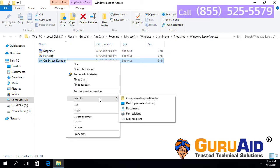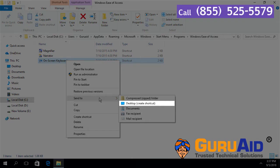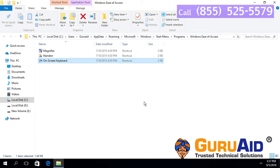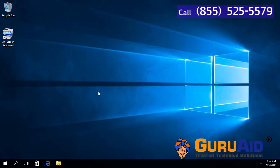Choose 'Desktop' and close the window. The on-screen keyboard shortcut is now added to the desktop.